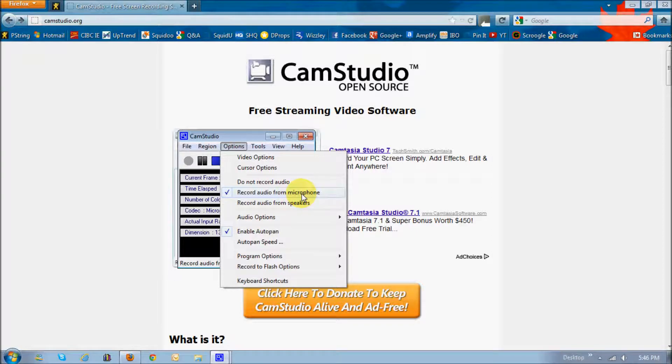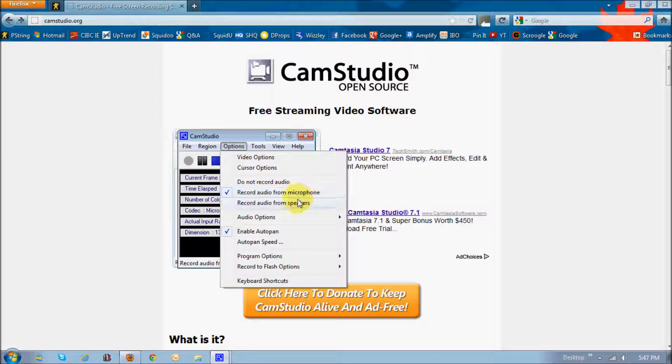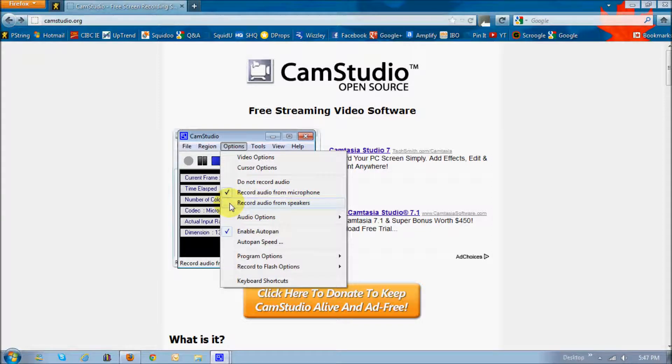And for example, if you're recording or capturing a video game that you're playing, and you want to record the audio from the speakers, that's when you'd check this box here.